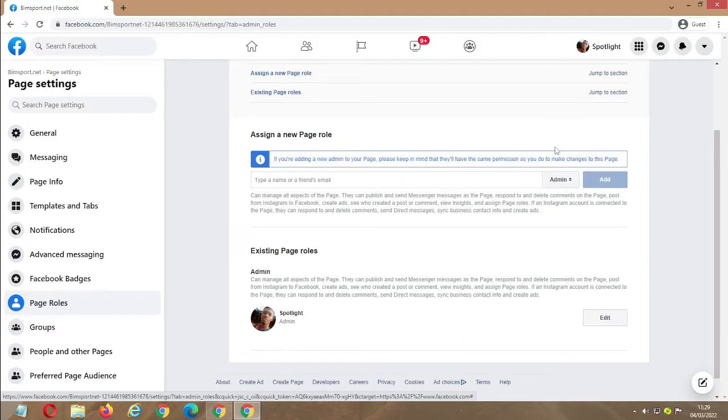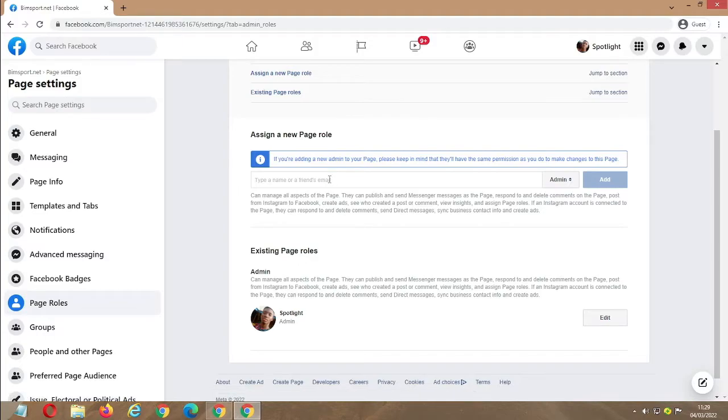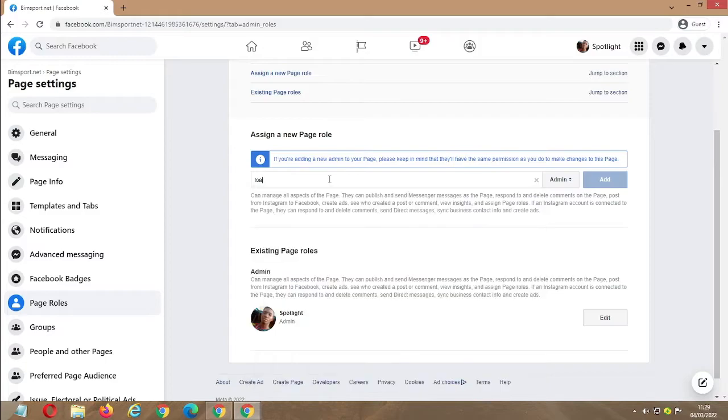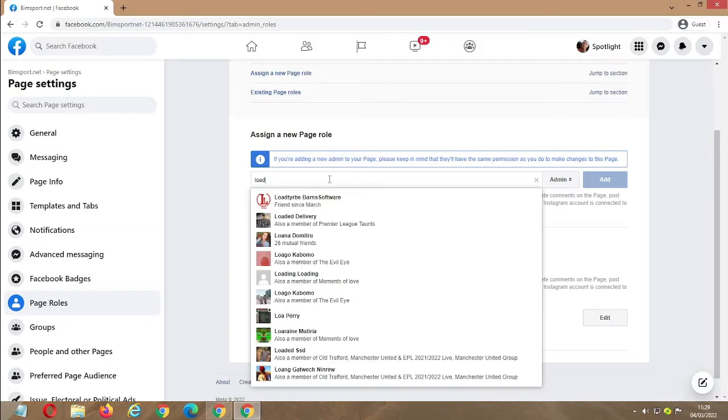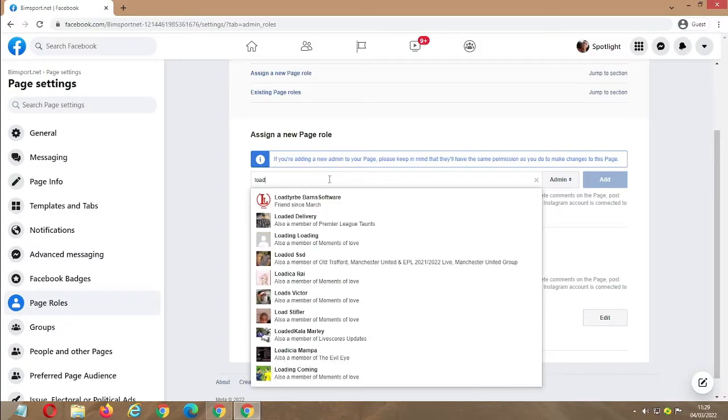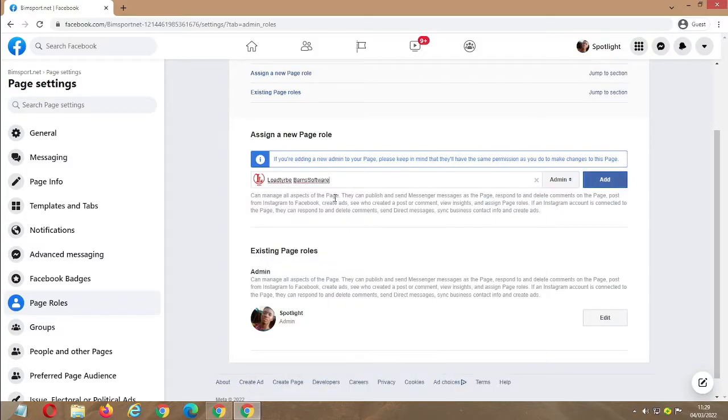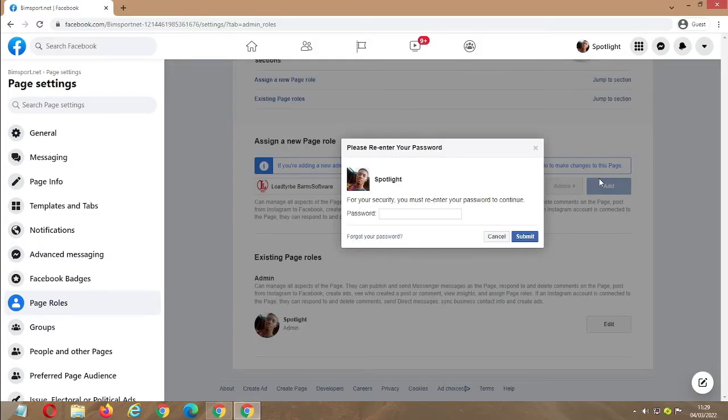But today we'll be assigning admin because you're going to transfer the page to somebody, so you have to make the person an admin. Here you'll be entering the name of the person. So maybe today I'll be transferring to this person, and you click on the name because it will automatically search when you click.